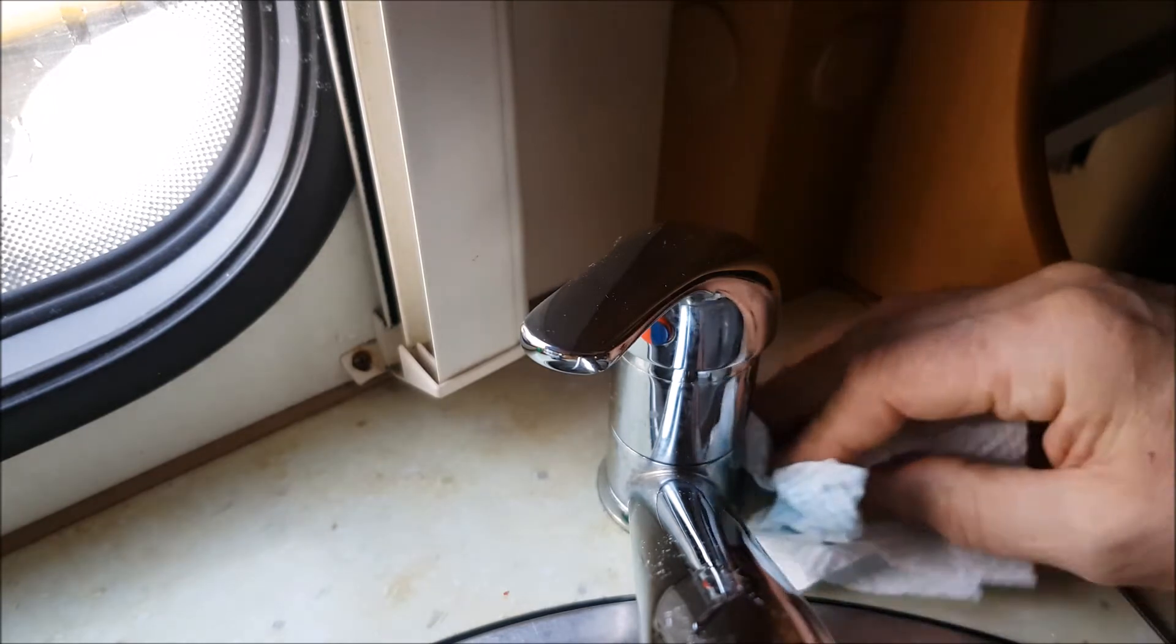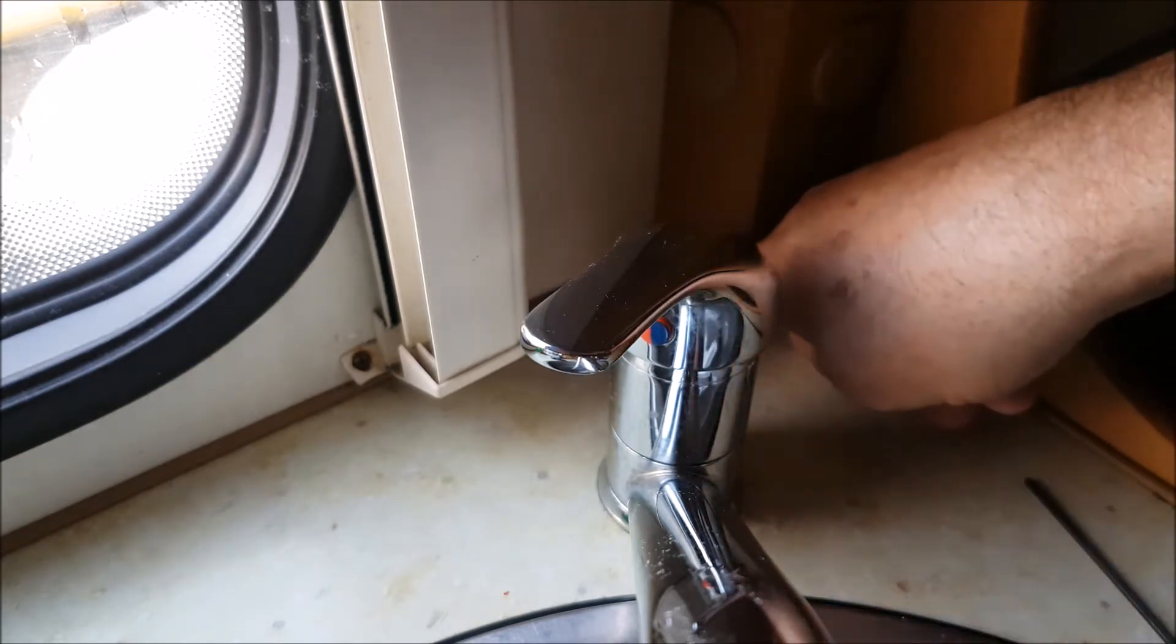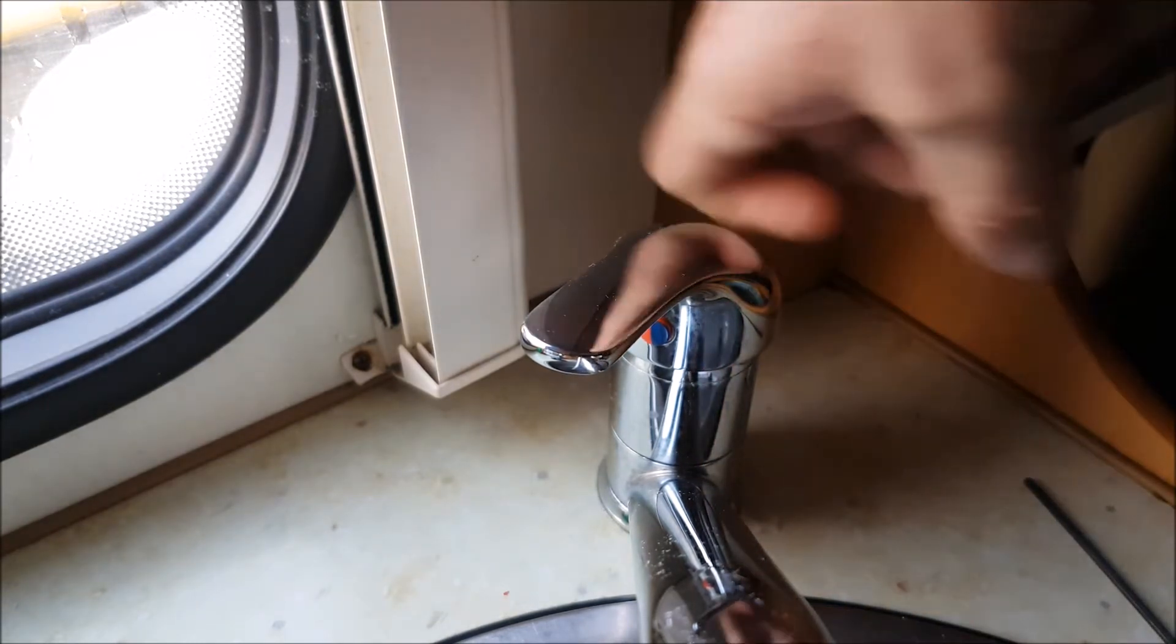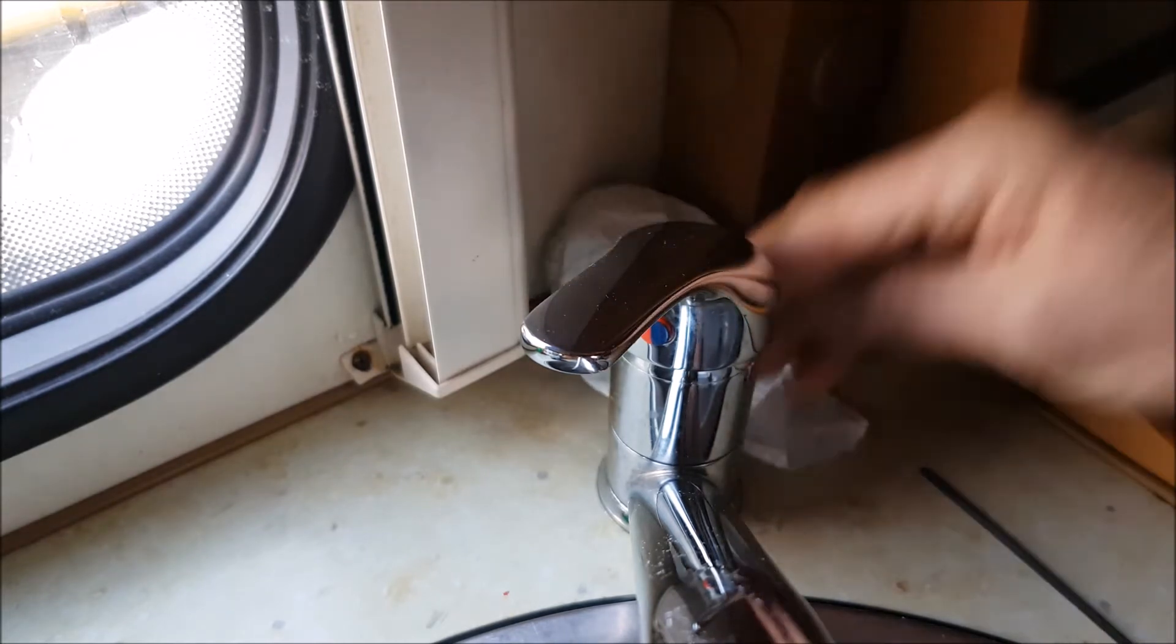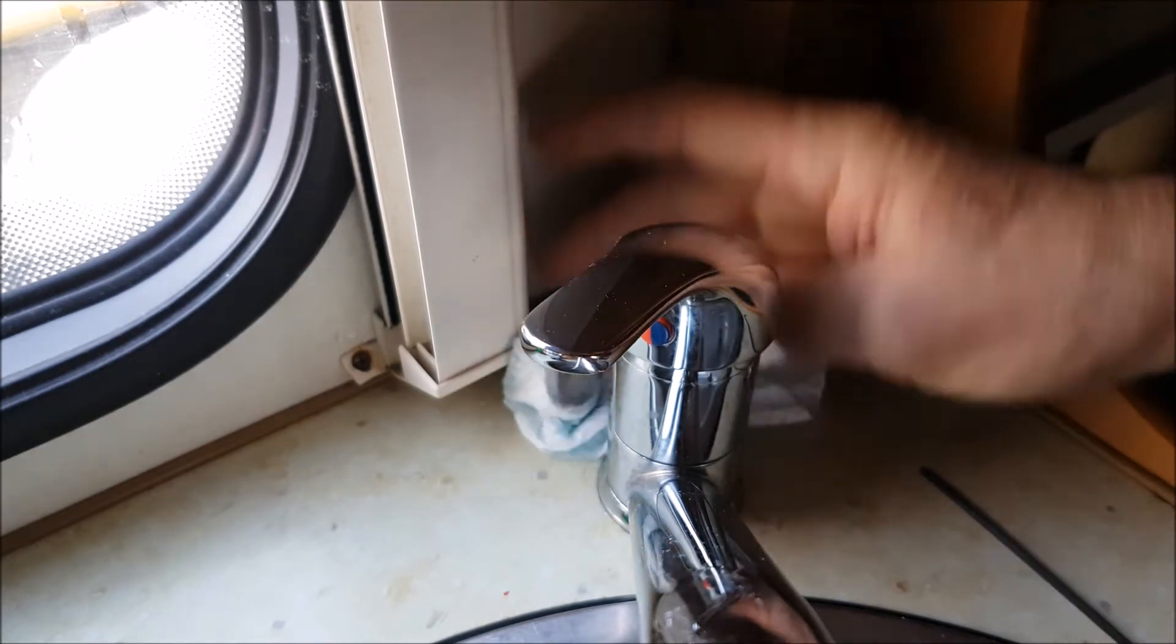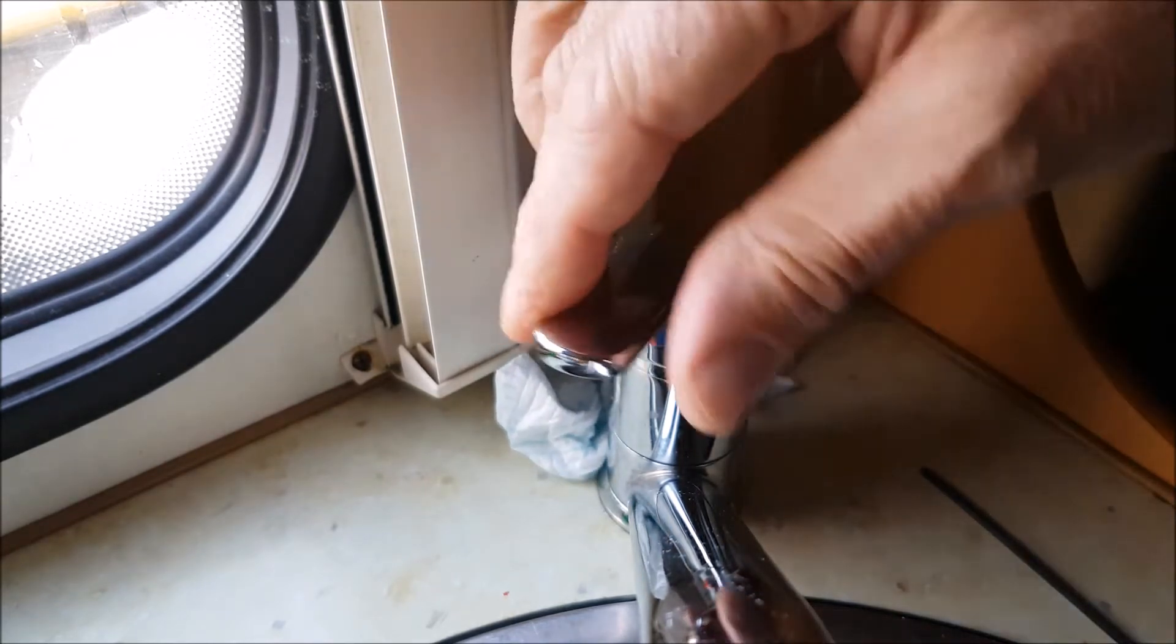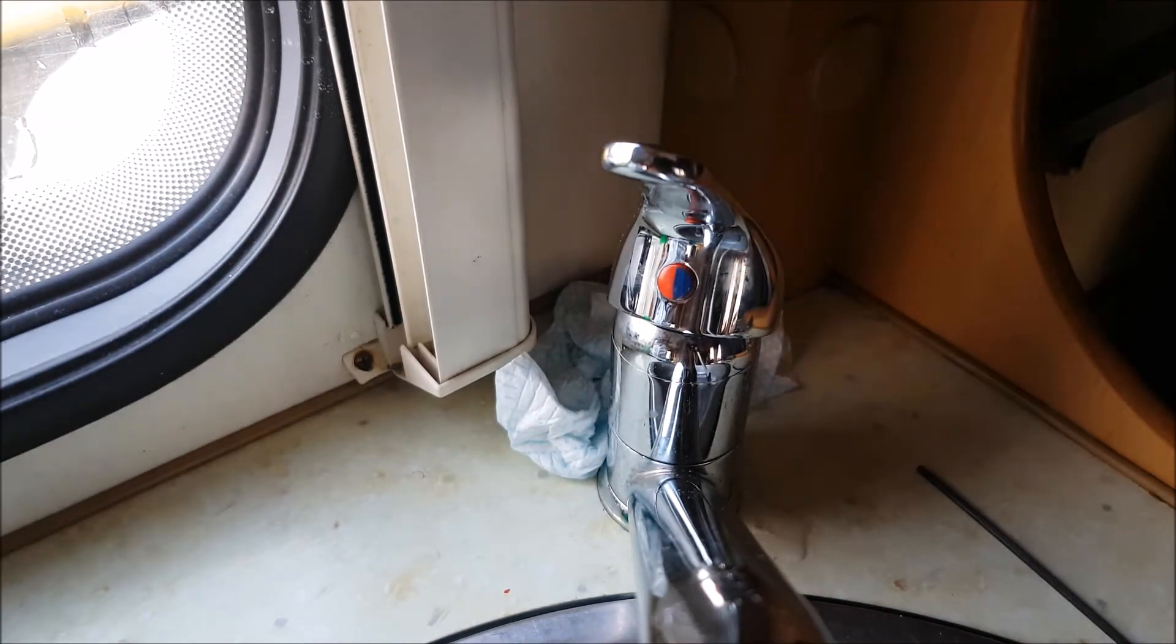The water will pour down, go down to the back, and then it'll start rotting the plywood at the back. So I'm going to show you how to repair one.